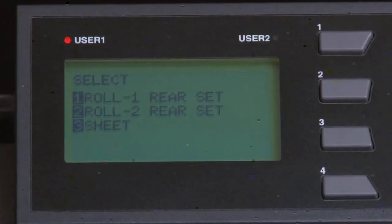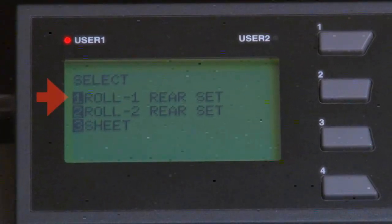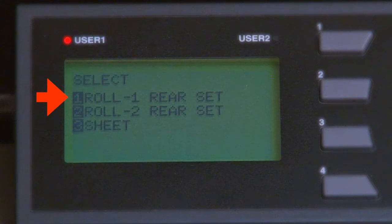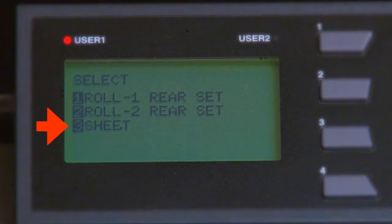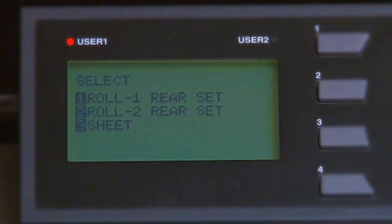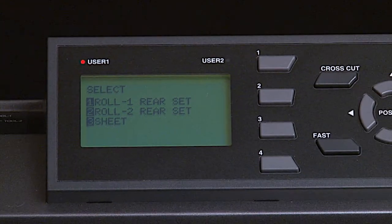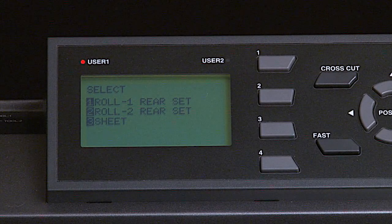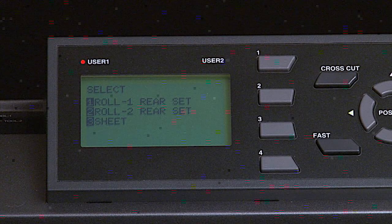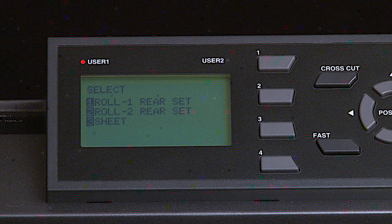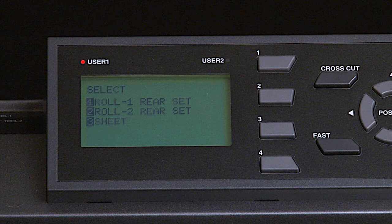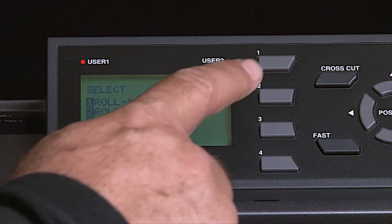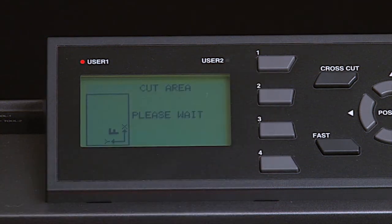Once the media set lever is in the up position, the control panel will display three choices. Roll 1 Rear Set, Roll 2 Rear Set, and Sheet. The cutter needs to know what kind of media has been loaded, whether it's a sheet or a roll. Let's select Roll 2 Rear Set by pressing the 2 key.